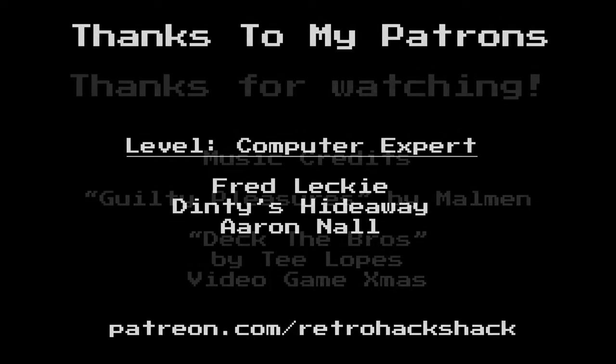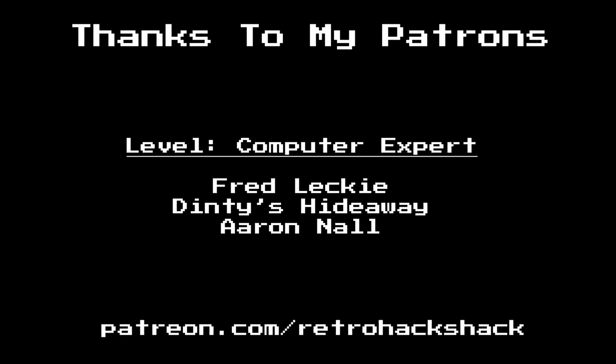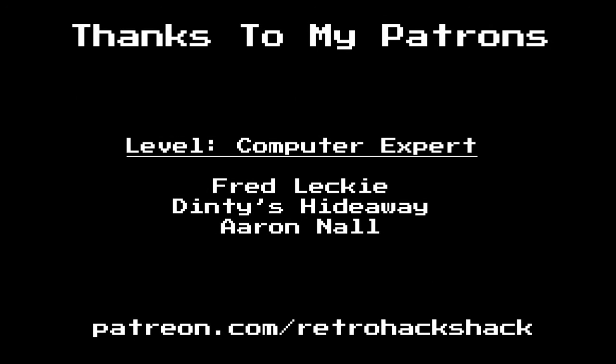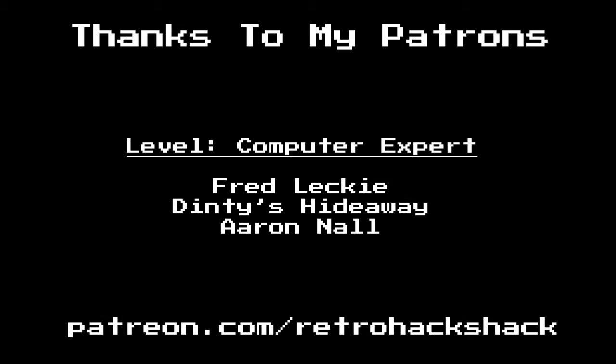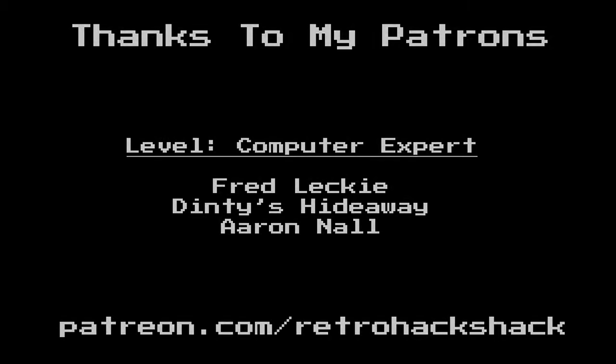If you want to support me on Patreon, you can go to patreon.com/retrohackshack and sign up. End of line.